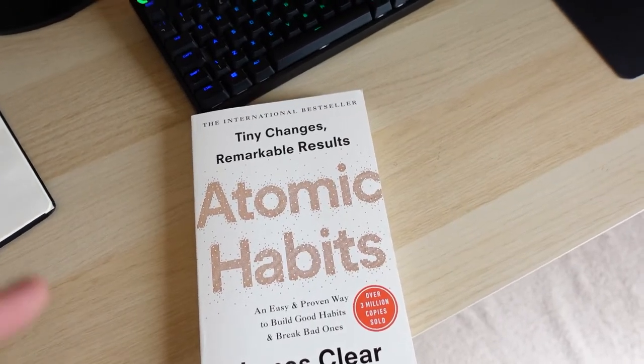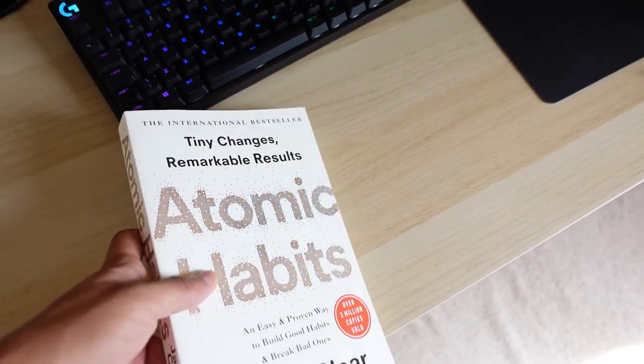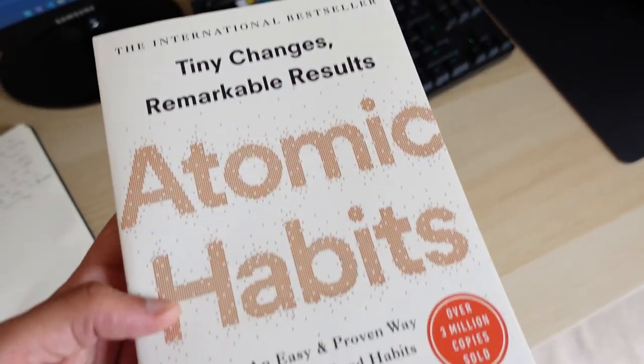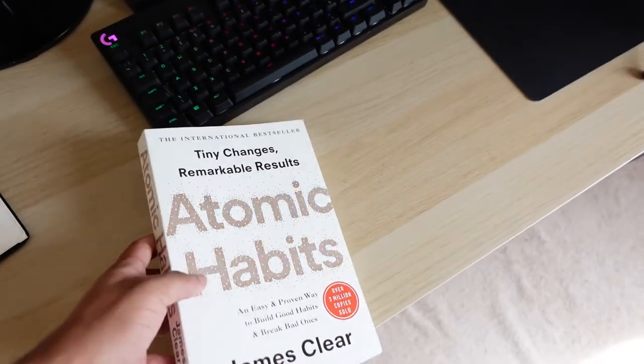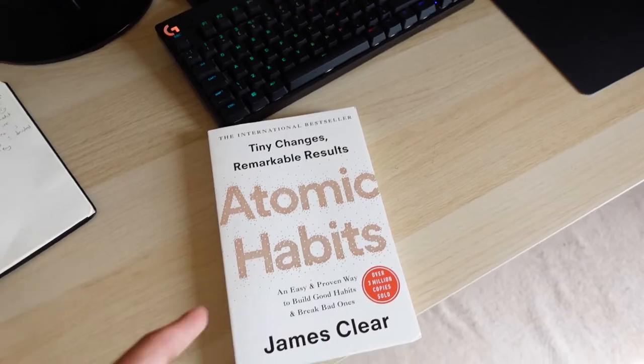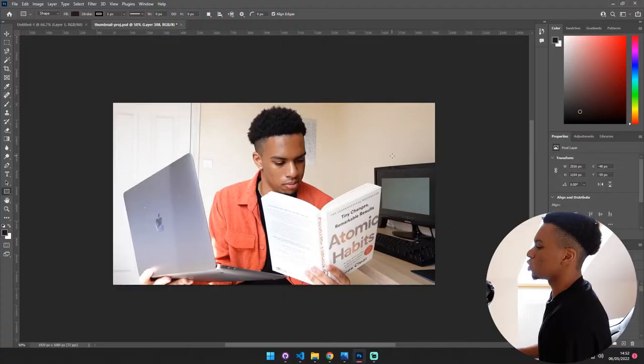And I almost forgot to mention that the book in the thumbnail is Atomic Habits by James Clear. I definitely recommend it, it's a really good book.